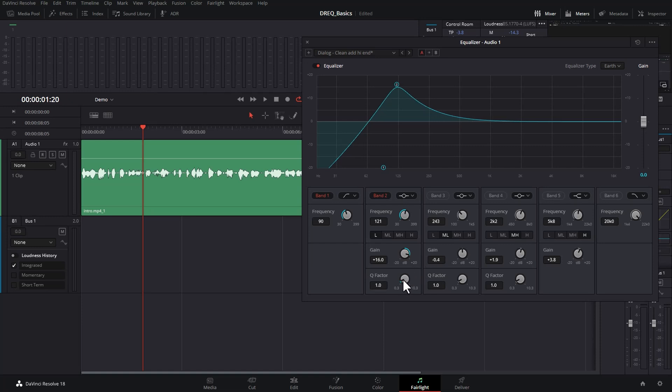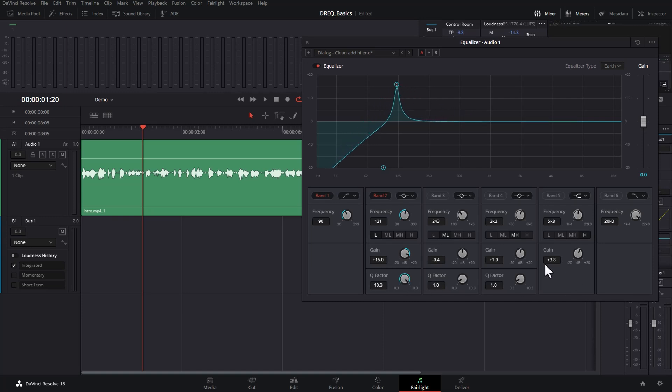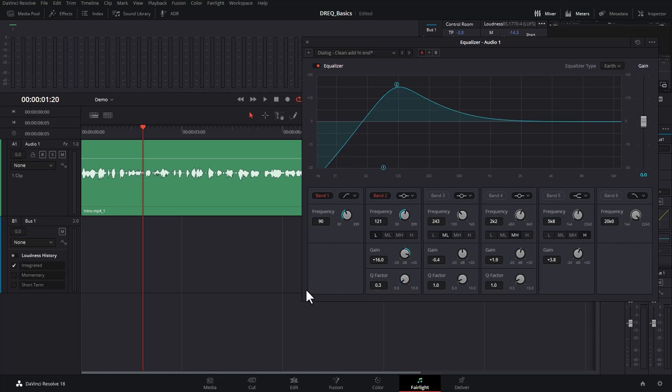The Q factor here allows you to specify how shallow or steep the curve is. A very low Q factor creates this gentle rise and gentle fall, and a very high Q factor creates a sharp rise and a sharp fall. So if you only want to affect a smaller band of frequencies, you use a high Q factor. If you want to affect a wider band of frequencies, you use a low Q factor.